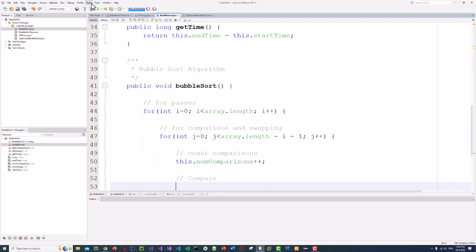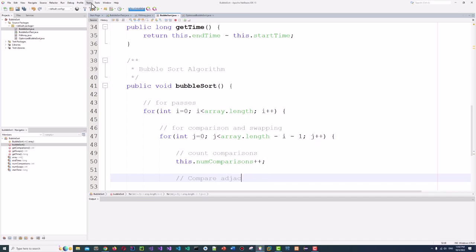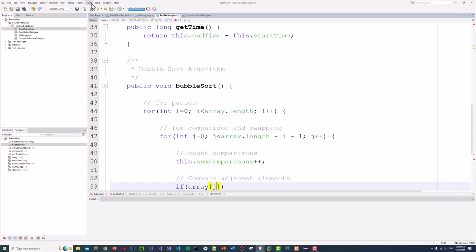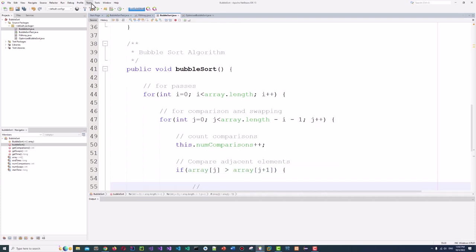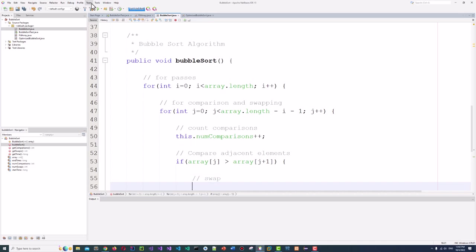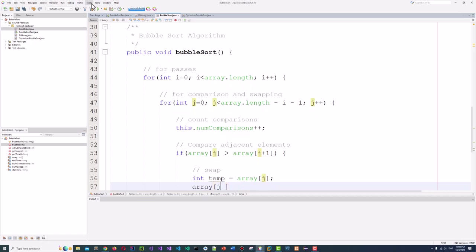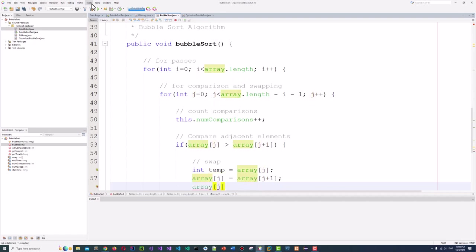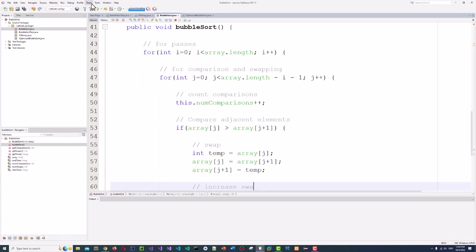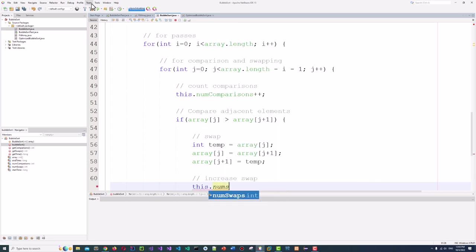Now compare adjacent elements. If array[j] is greater than array[j+1], they are out of order so we swap. We use a temporary variable: temp = array[j], array[j] = array[j+1], array[j+1] = temp. Then we increment this.numSwaps++.